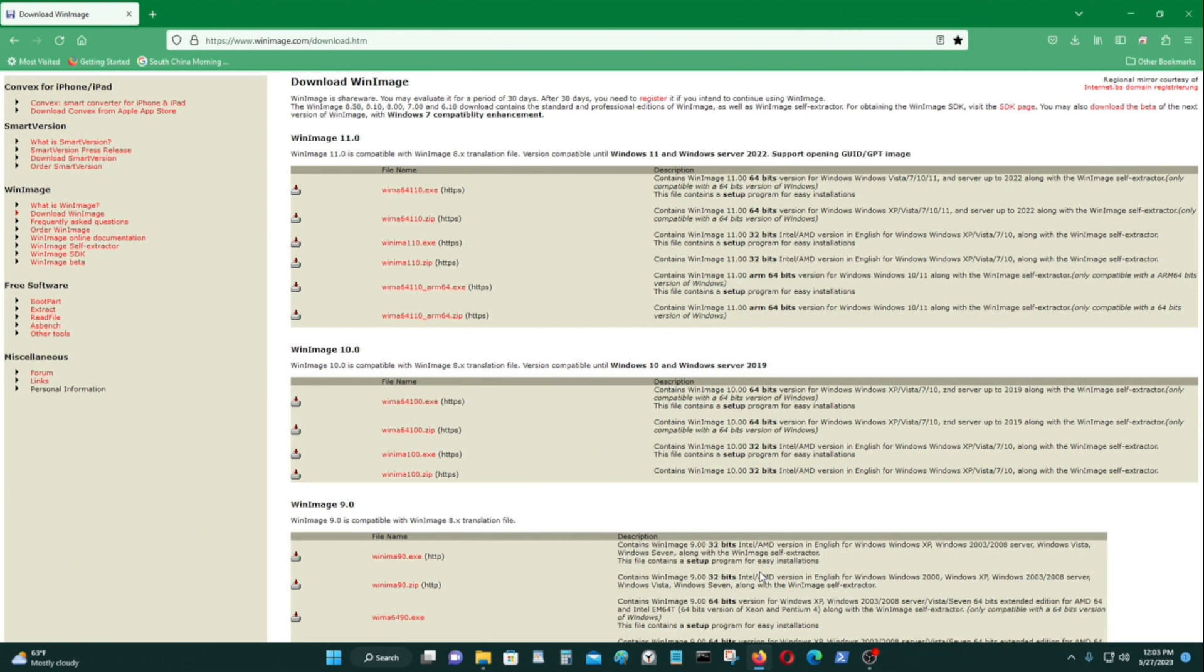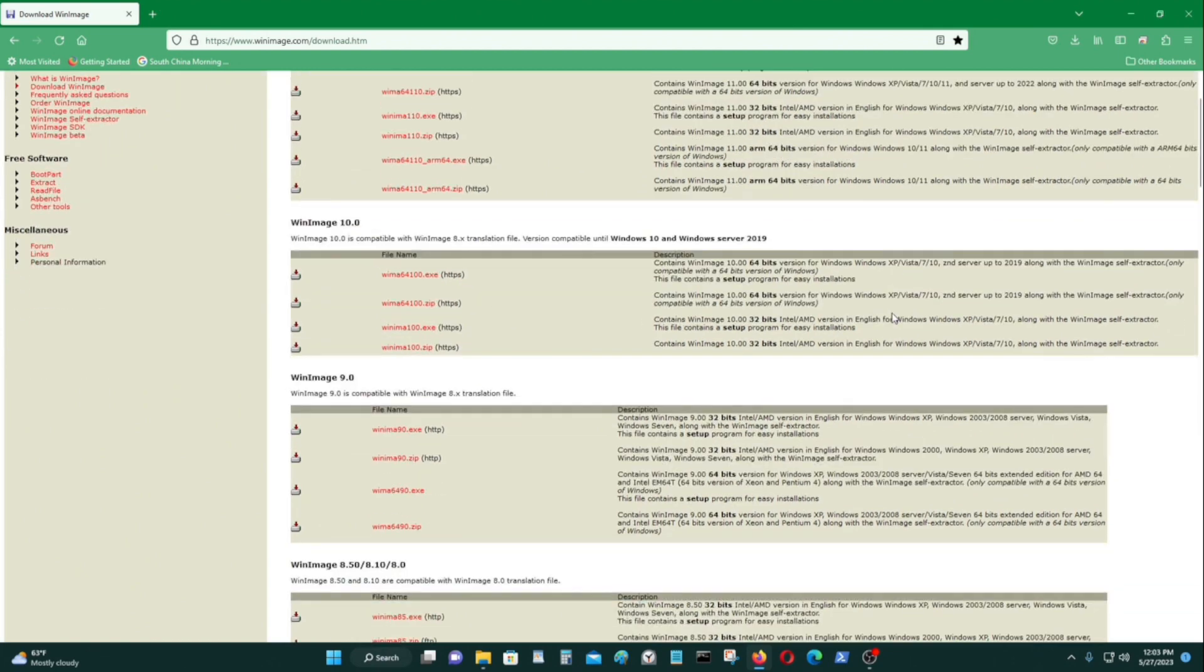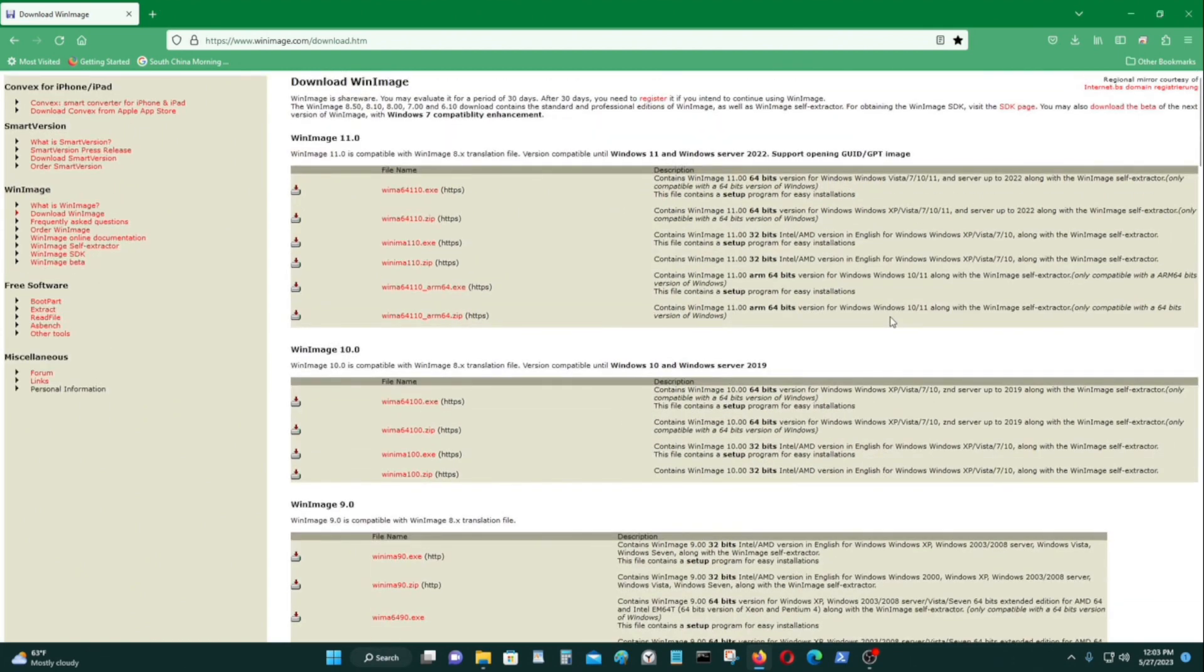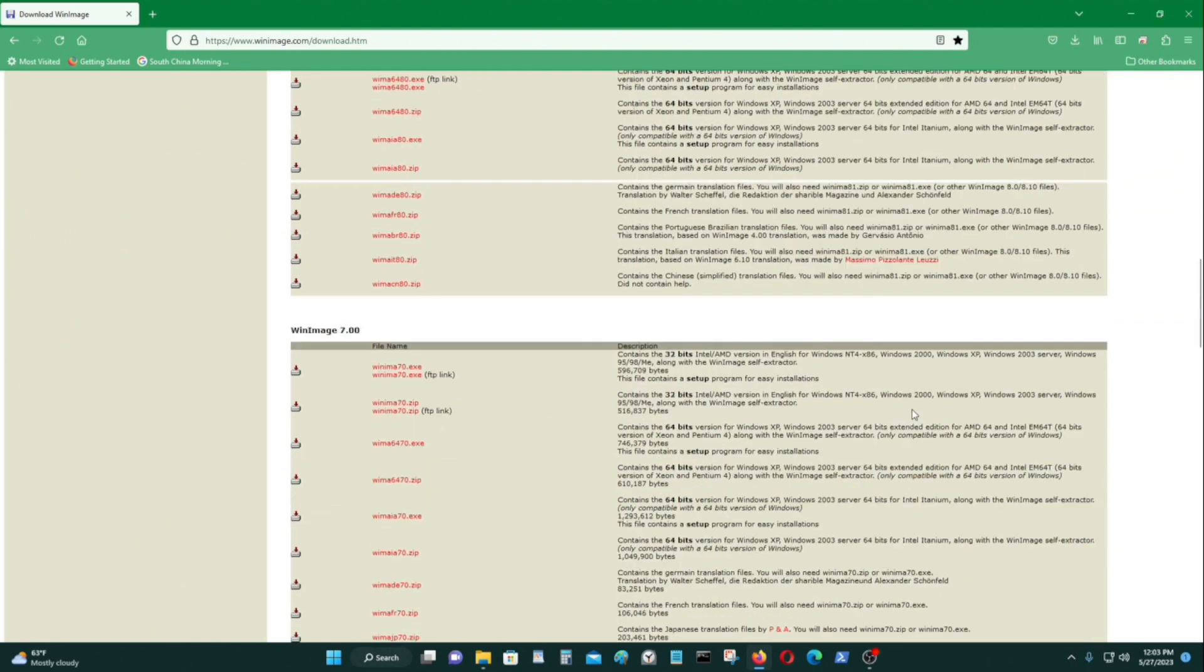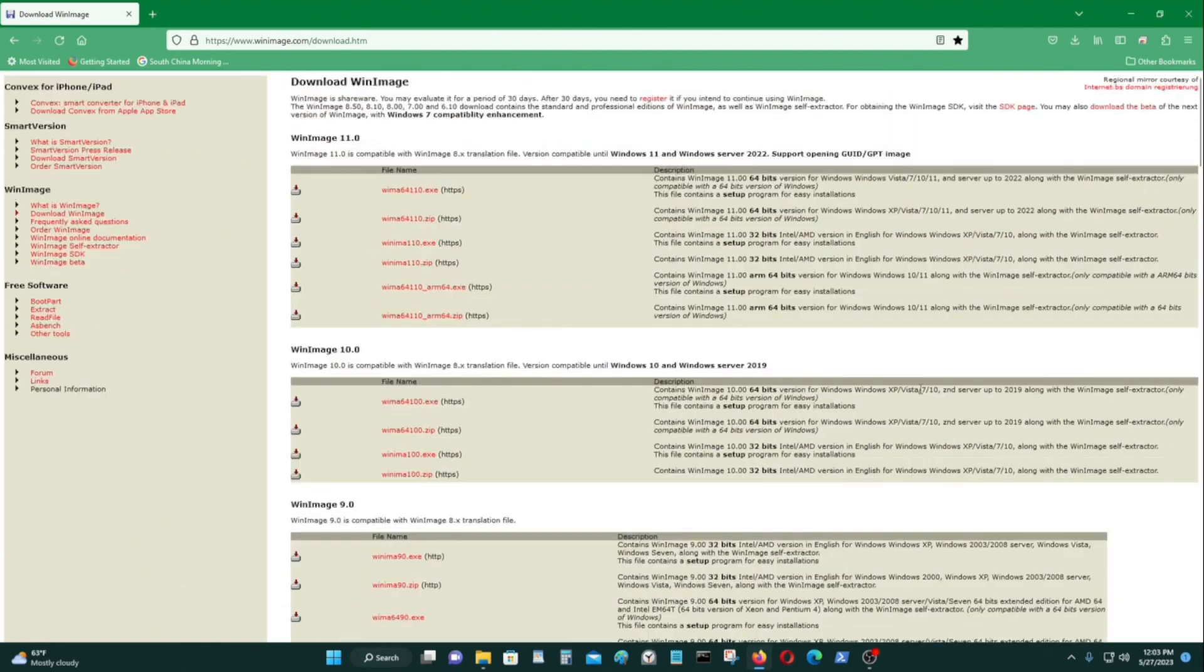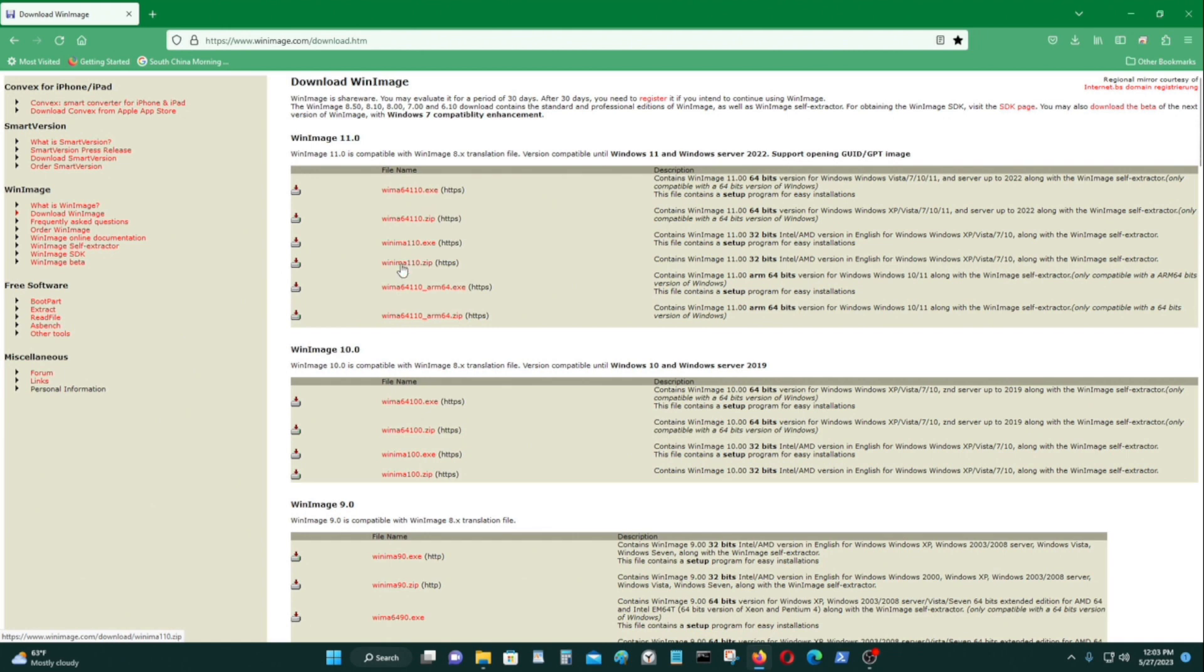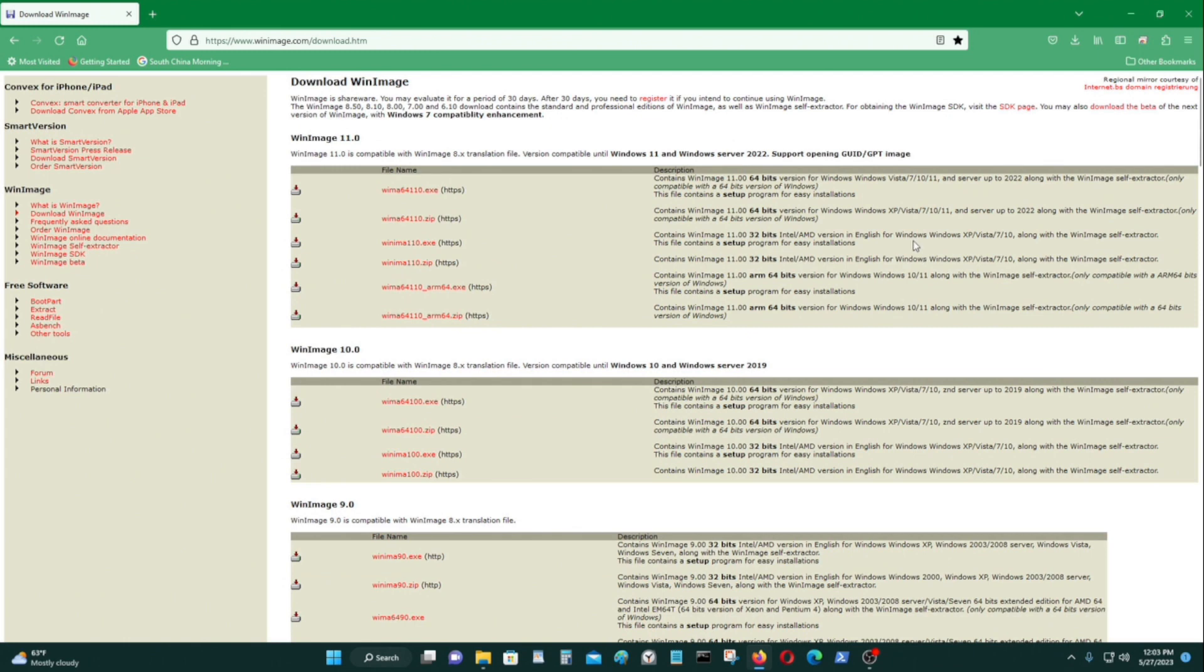A program like WinImage is pretty useful in that you can make floppy disk drives and use it on emulators. There's different versions of WinImage, this is the latest version. You could download this one and just unzip it and use it basically. I'll show you how to do that next. There's like a 30 day trial period and you have to register it.